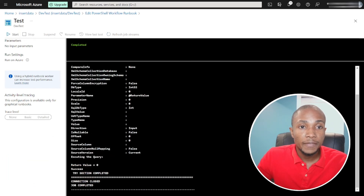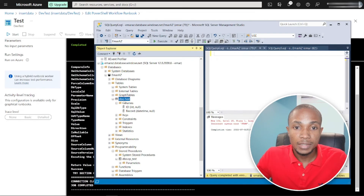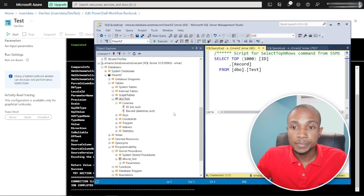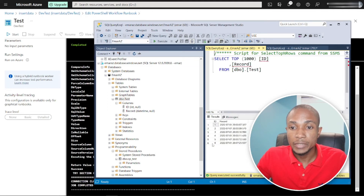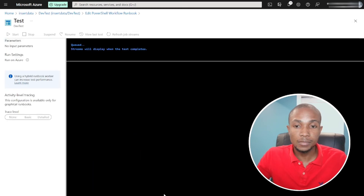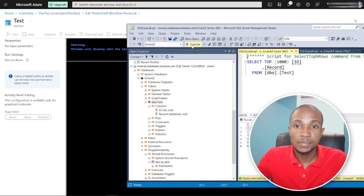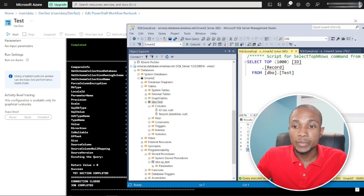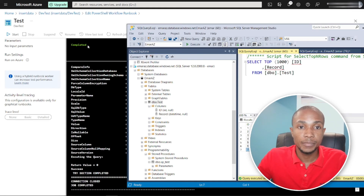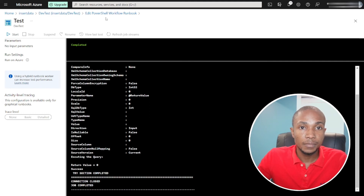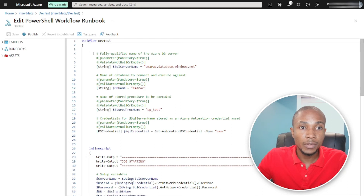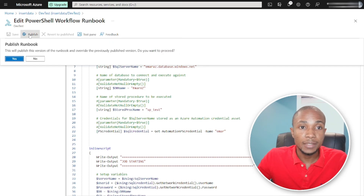This is the output from the runbook. Let's validate it in SQL Server — we can see a newly inserted record. Let's execute it one more time by clicking Start. It completed successfully and we have another record which was inserted. The runbook is working correctly, so let's publish it.